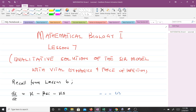We will be doing a qualitative solution. We will find the qualitative solution of the SIR model with vital dynamics. That means by the end of this video, you will find fixed points, we will also find eigenvalues, and we will discuss the stability of those things.